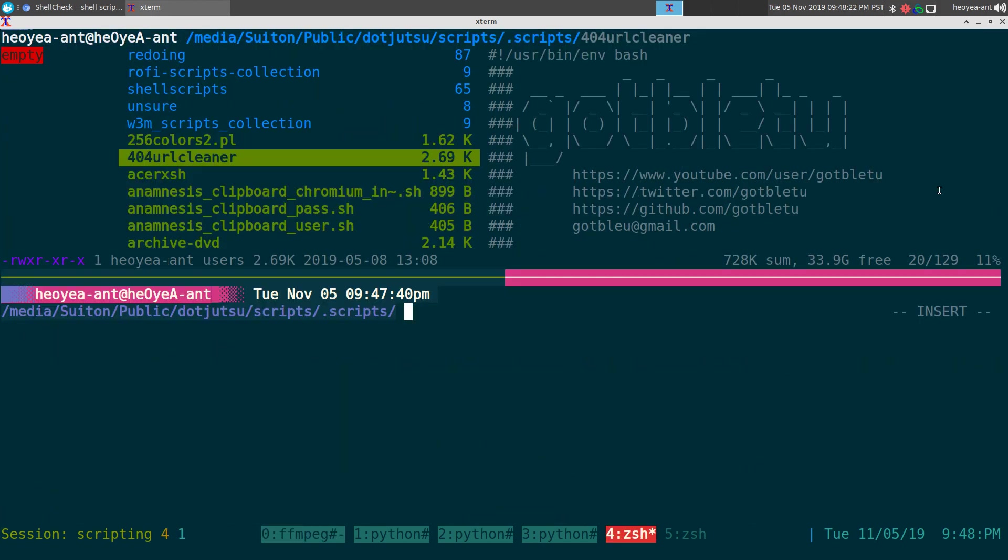All right, this one's gonna be on ShellCheck. It's a program to analyze your shell script and they'll give you some suggestions of what they think you're doing wrong. So let's bust this out here. ShellCheck should be in your official repository, so just install it.